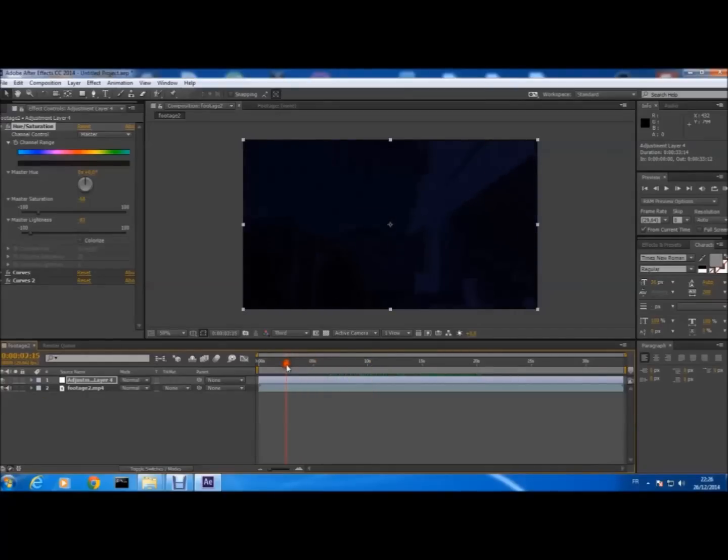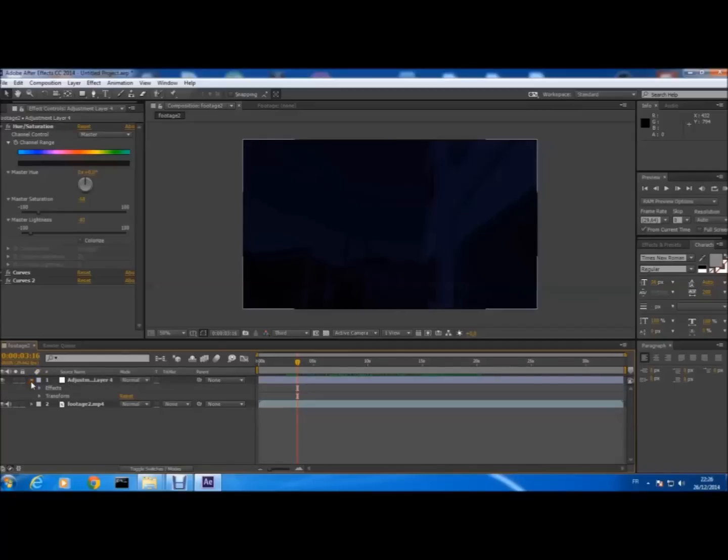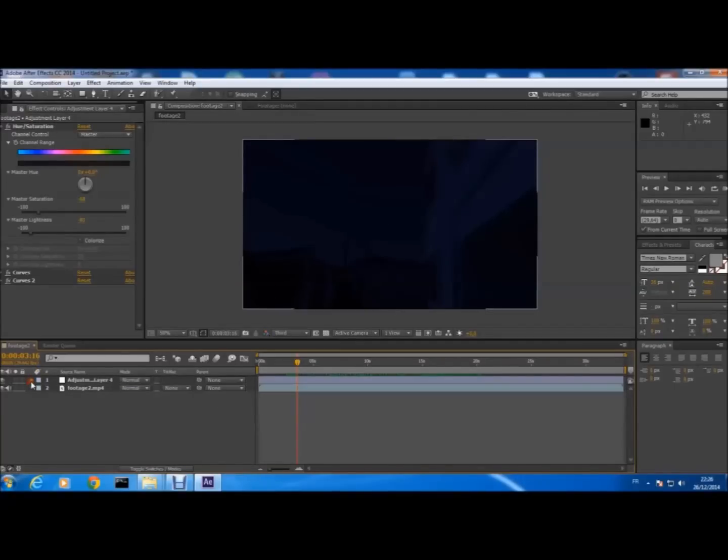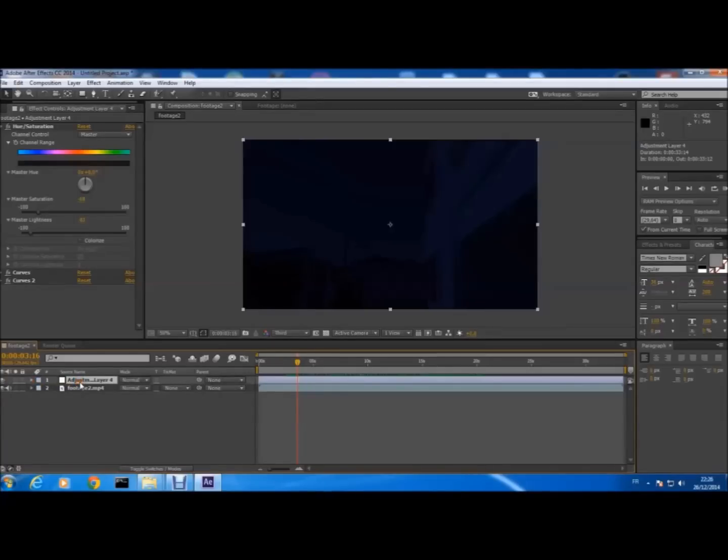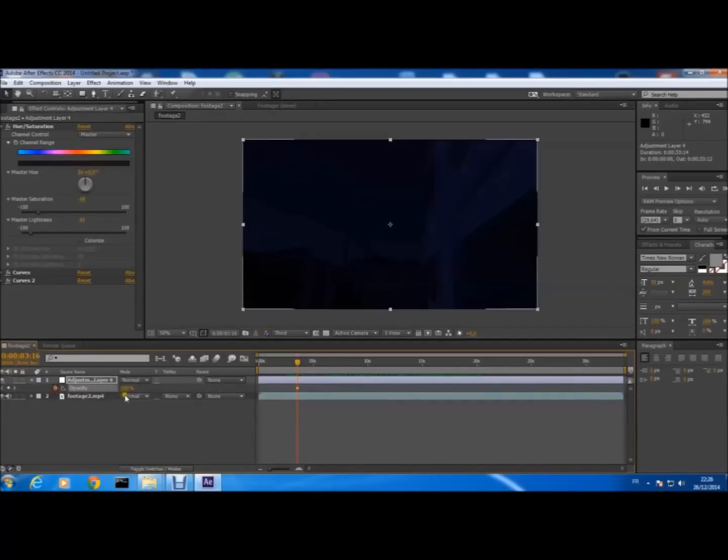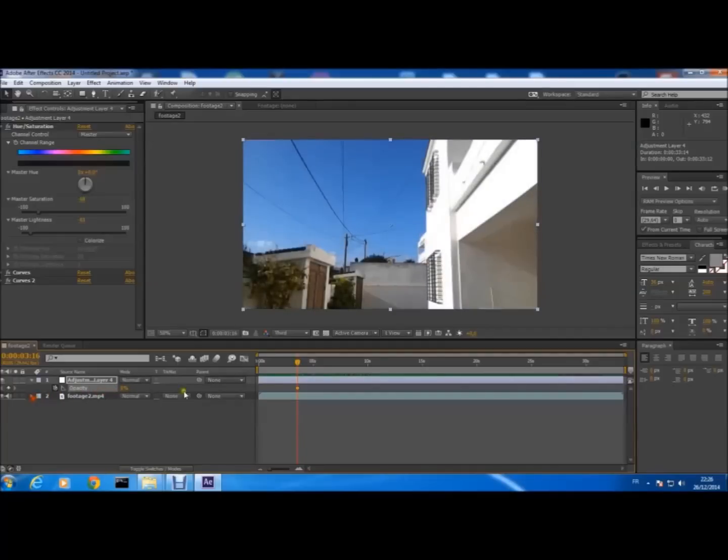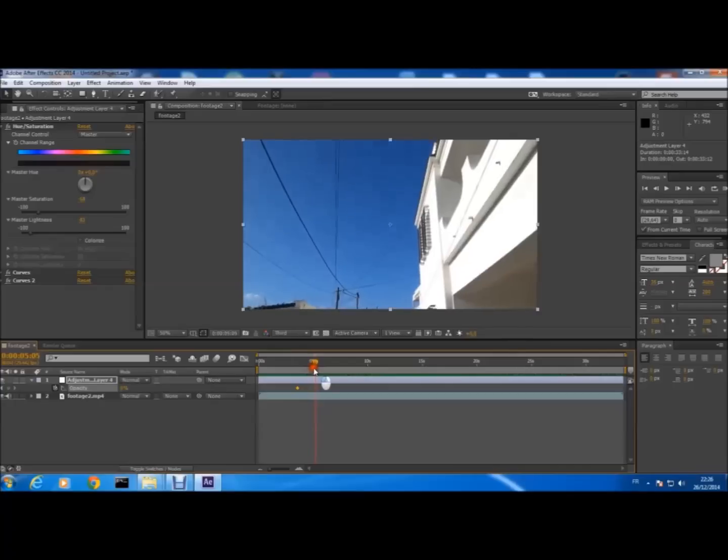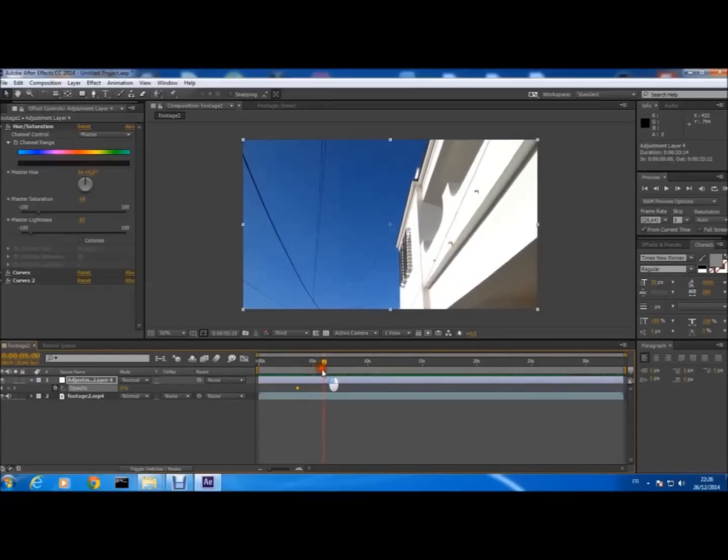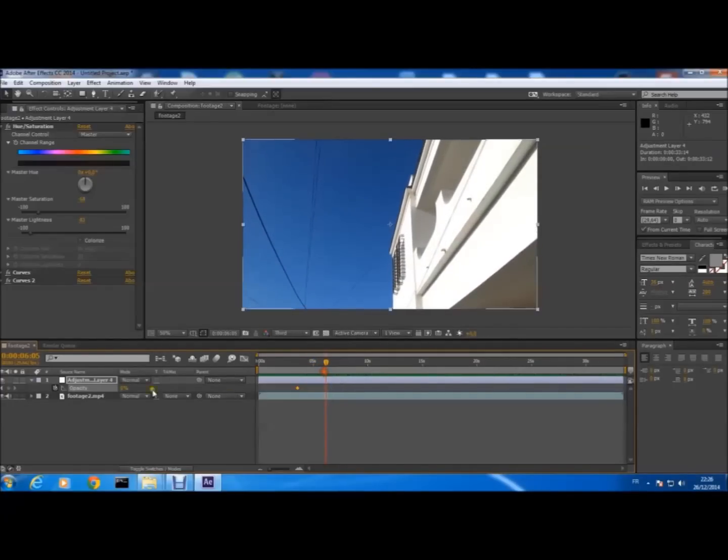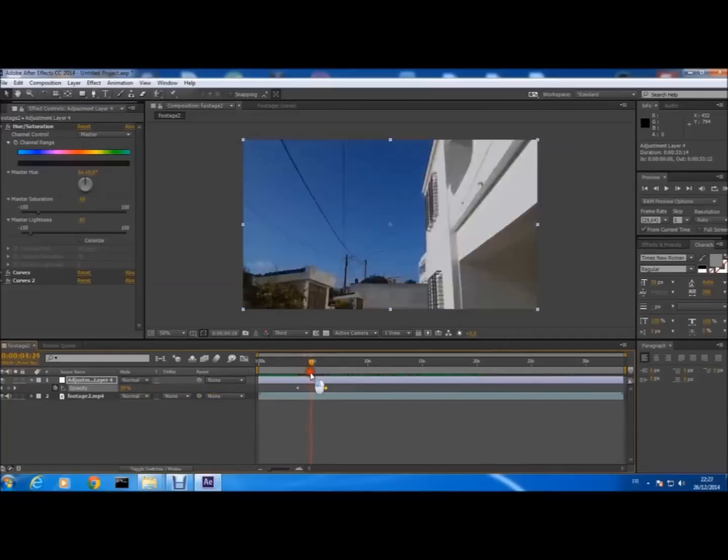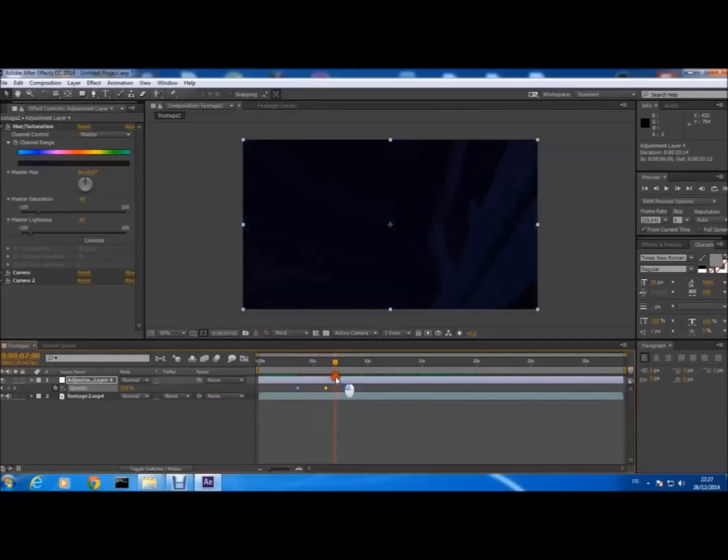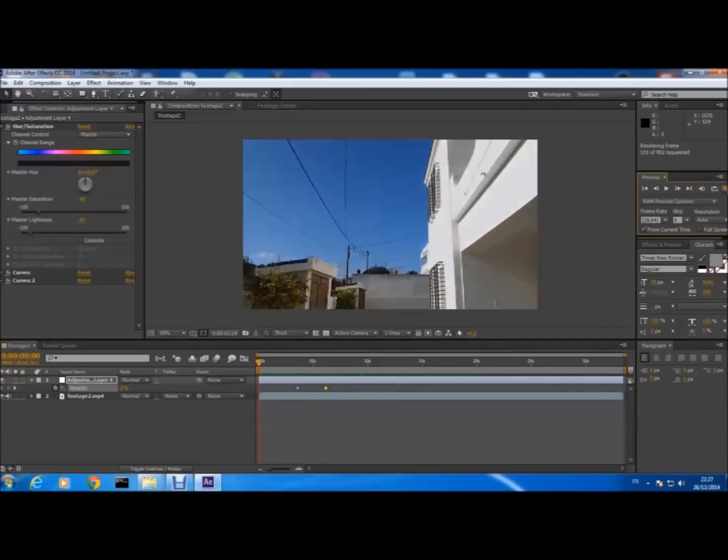So now what you have to do is to precise the moment of transition between day and night. How we're gonna do that is with the opacity. In the adjustment layer we press T on the keyboard, the opacity option will appear, and you just keyframe the opacity. From zero to the moment that you want it to be dark—for example here, it's 100. From zero to 100, the transition from day to night. Like this, you can see it.